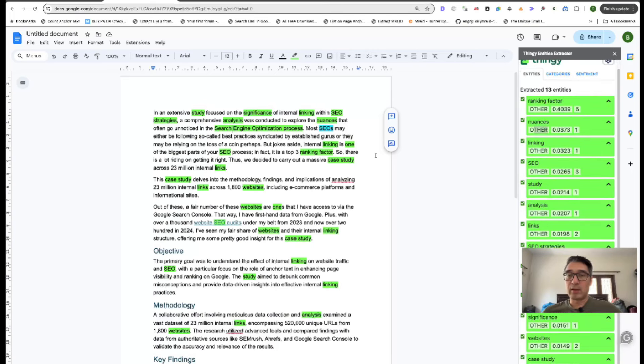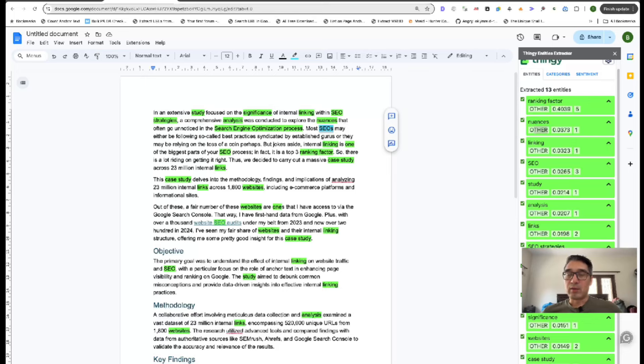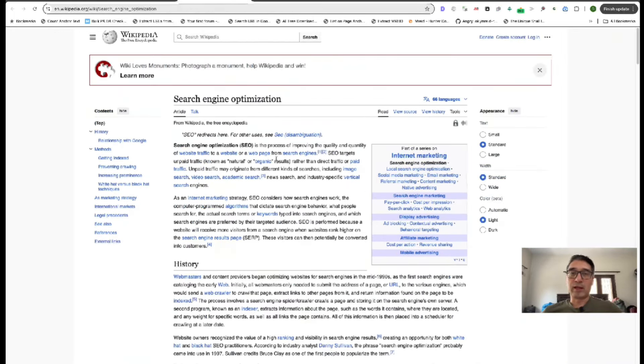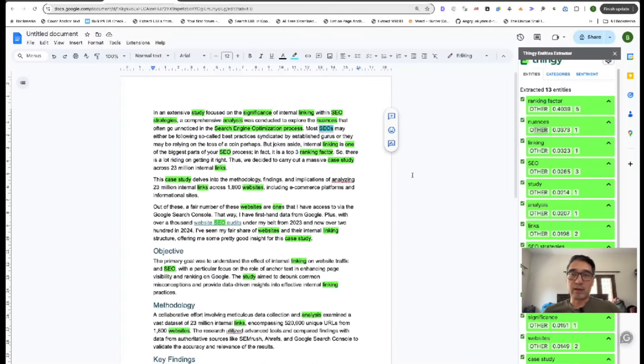The other great thing about this is it also tells you not only is this highlighted green, but also when there's a person, for instance, like SEOs, it will put blue. And so if you click on it, it'll take you to an explanation, take you to Wikipedia.